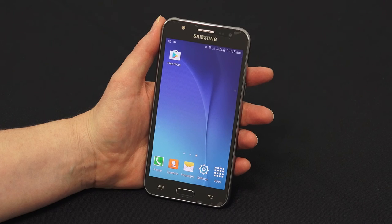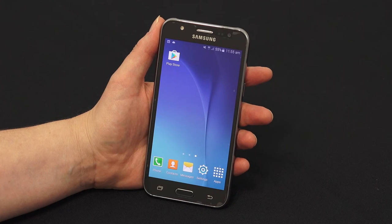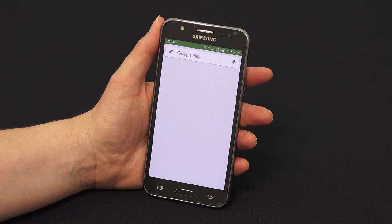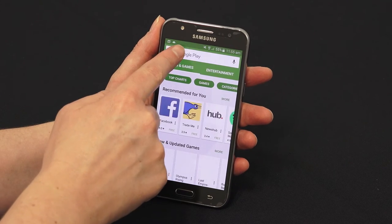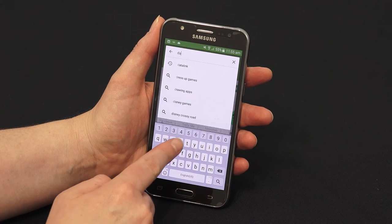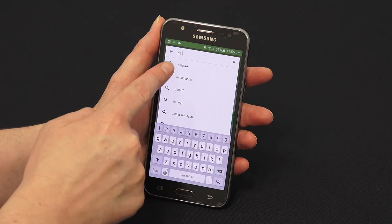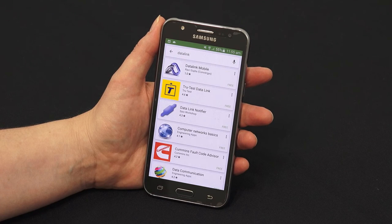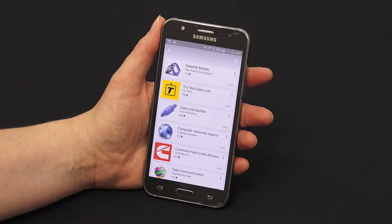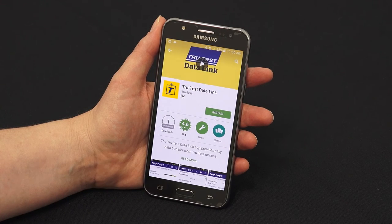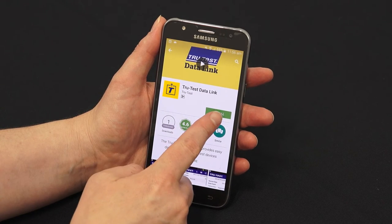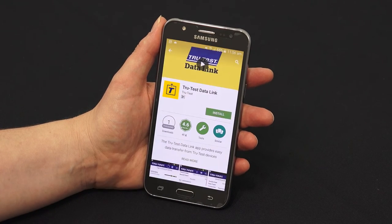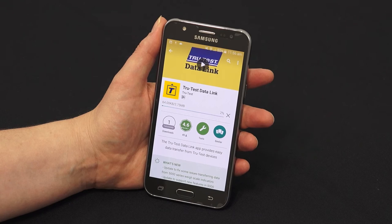Datalink is also available for your Android or Apple smartphone. For Android, tap the Play Store icon. Type Datalink into the search field. Tap Install. Follow the Play Store prompts to fully install the Datalink app on your Android phone.